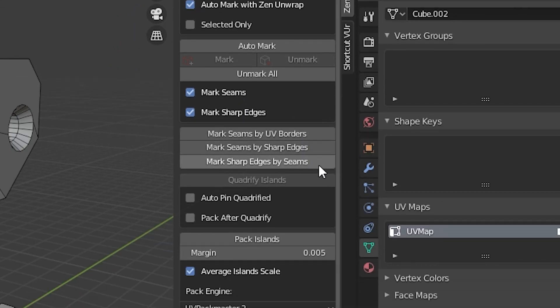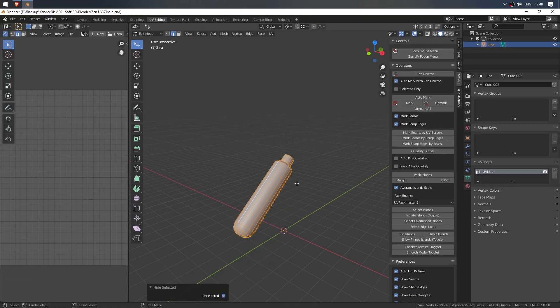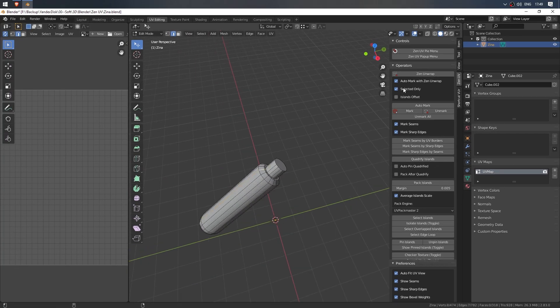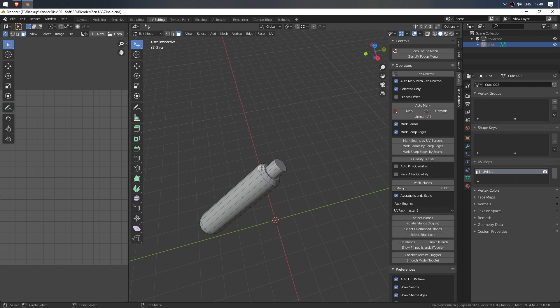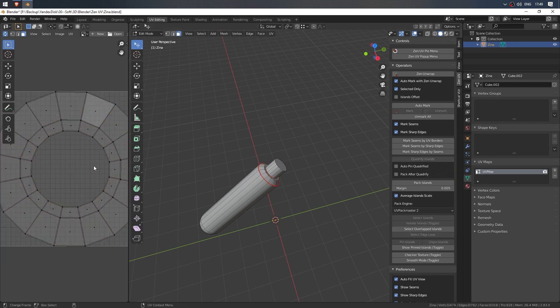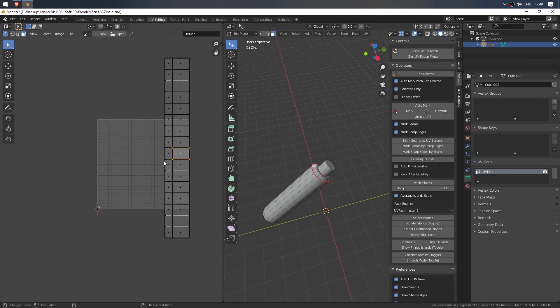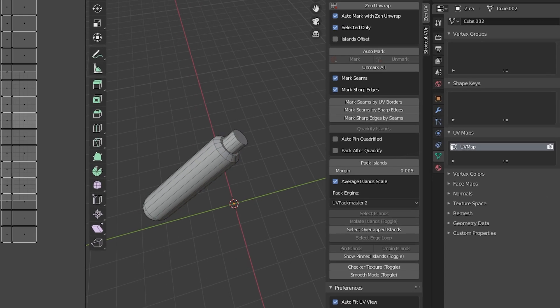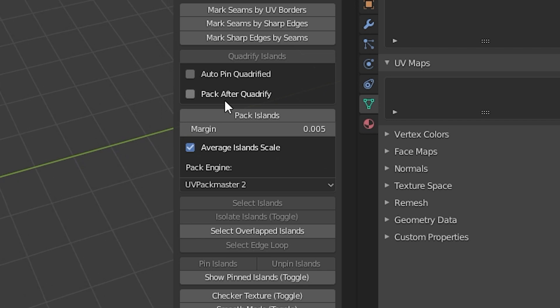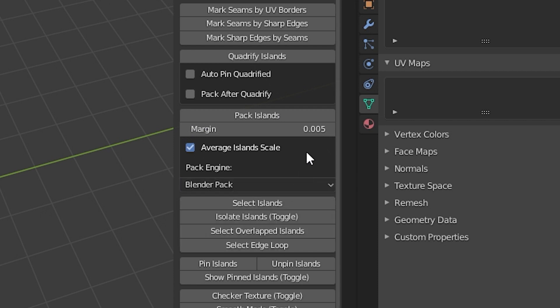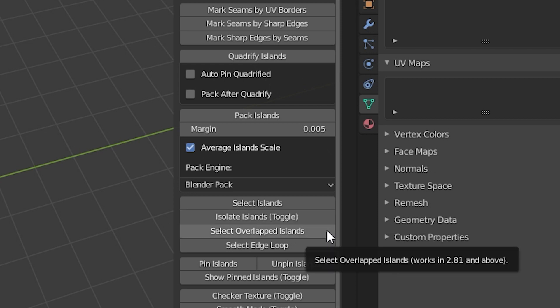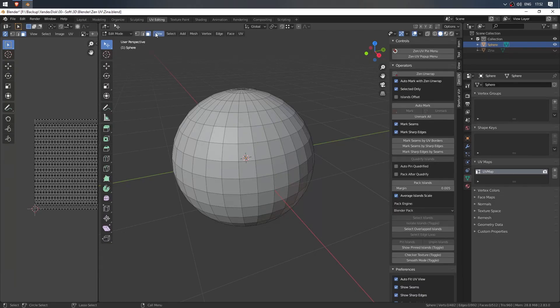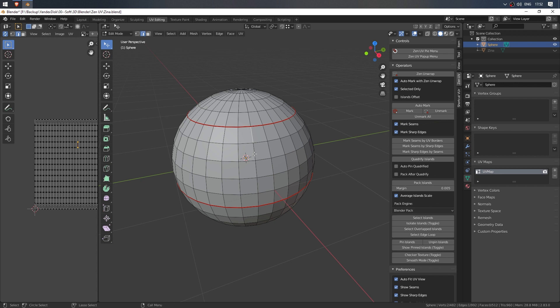Next come marking converters. Section with islands straightening. For example, here some islands look like bagels. The Quadrify function allows you to straighten them. They can be automatically locked and packaged. Below is the pack checkbox. Indentation settings, scale and pack algorithm. Block with extra buttons: the selection and isolation of the islands, the identification of intersections, and the allocation of the rings of edges bounded by seams. That is a loop from seam to seam.